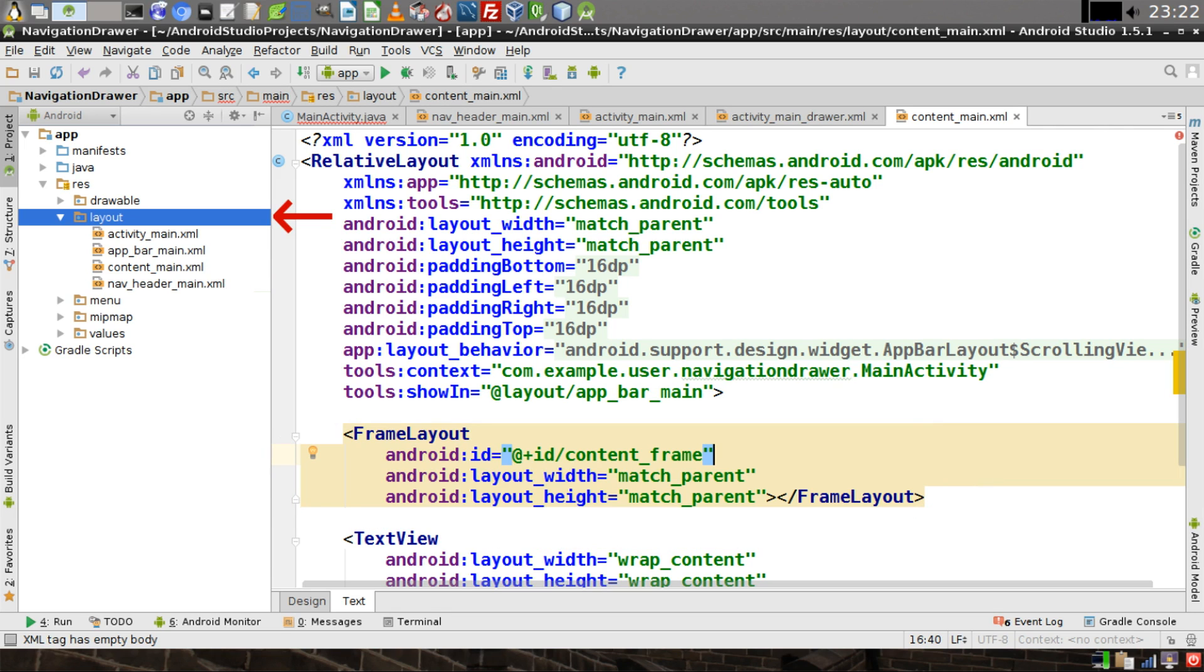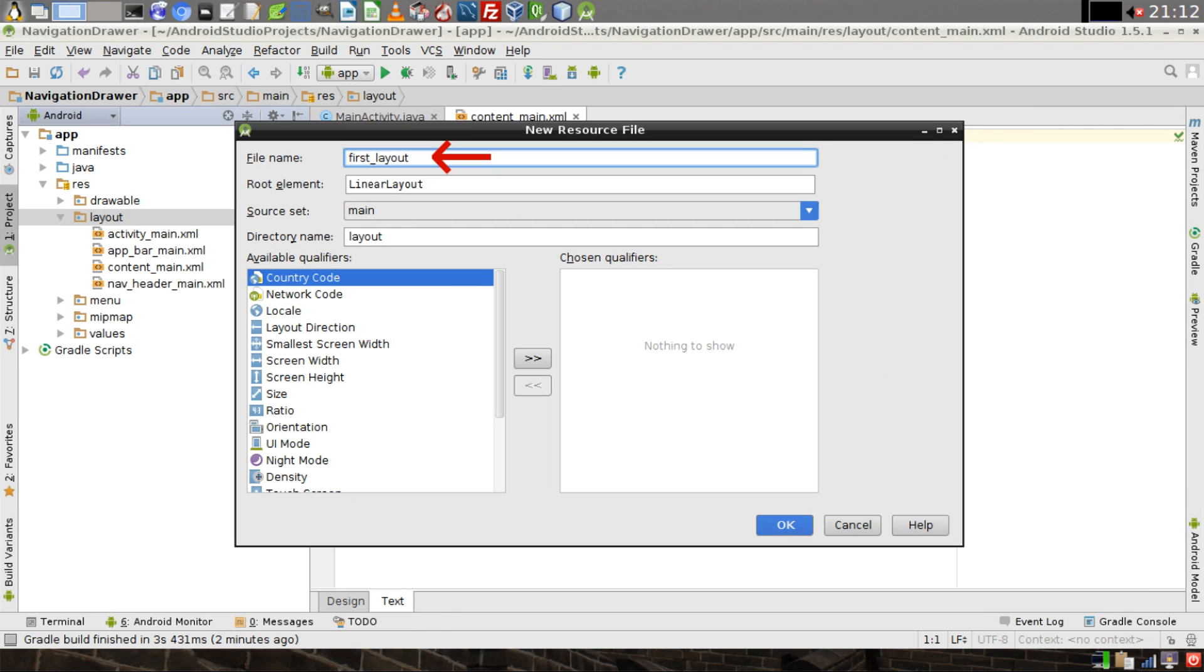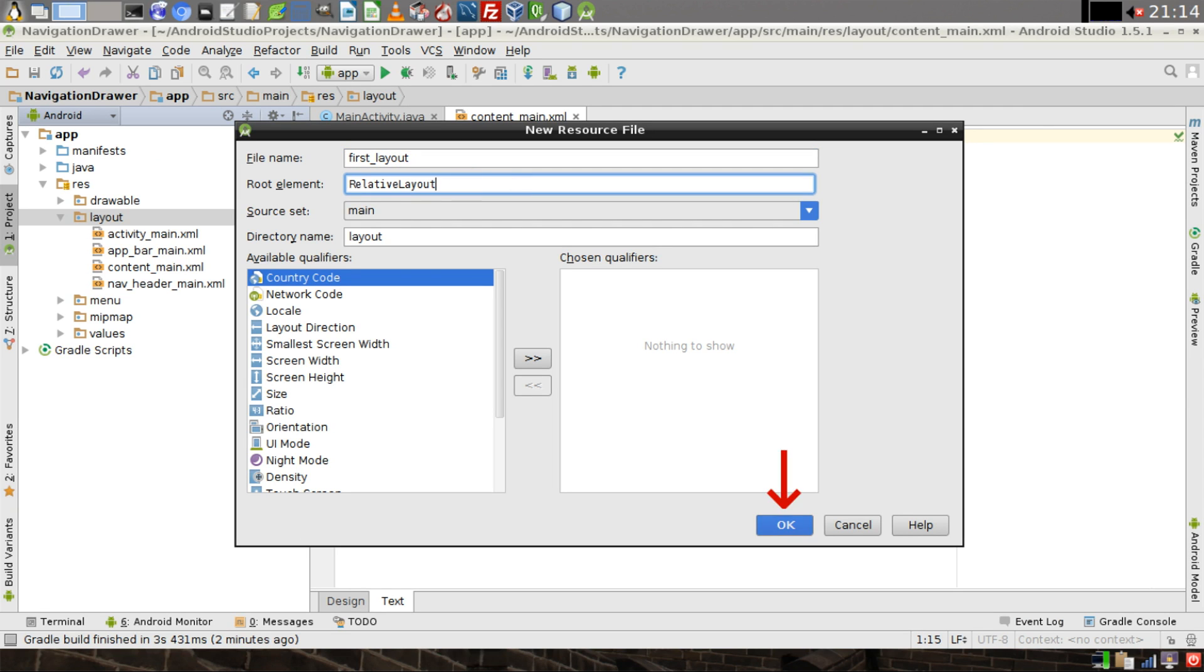Then right-click on the Layout Directory, then select New, and click on Layout Resource File. Give the file the name FirstLayout, then change the root element to be RelativeLayout. Click on OK.